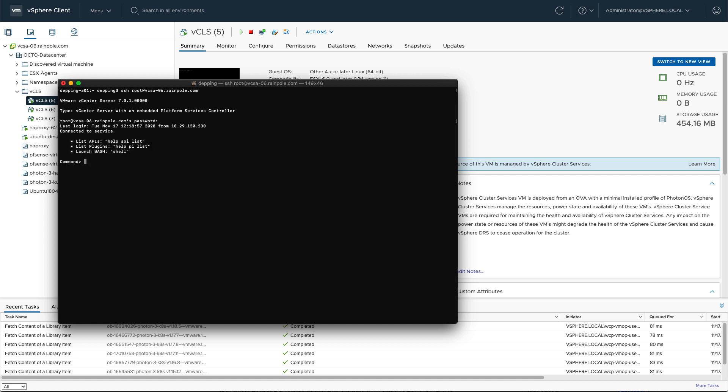The command that you need to run is the following: /usr/lib/vmr-wcp/decrypt_cluster_vm_pw.py. This will retrieve the password for the vCLS virtual machines.